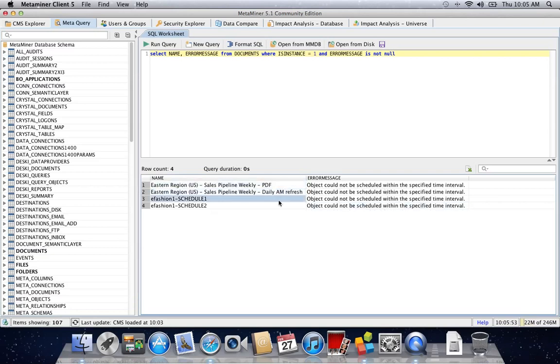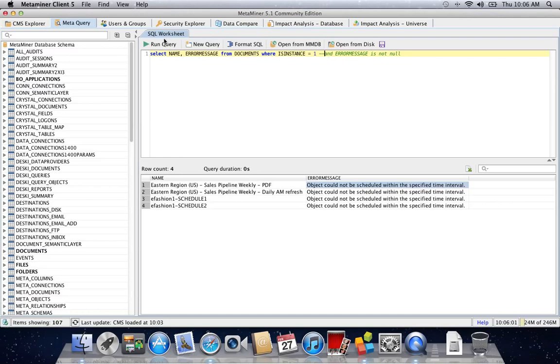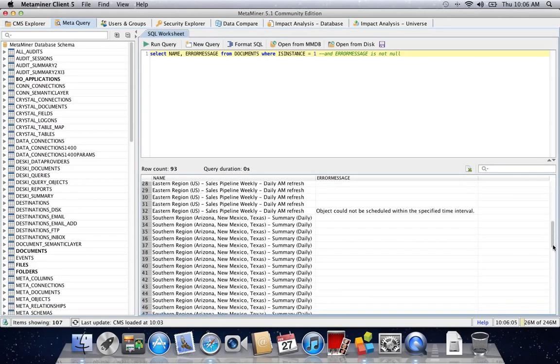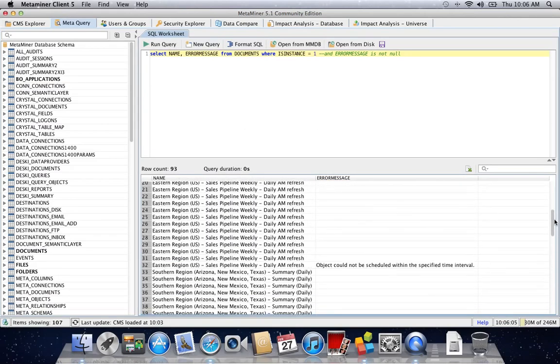If we want to do something more interesting, we can comment out error message, and now we're seeing a whole bunch of different results.